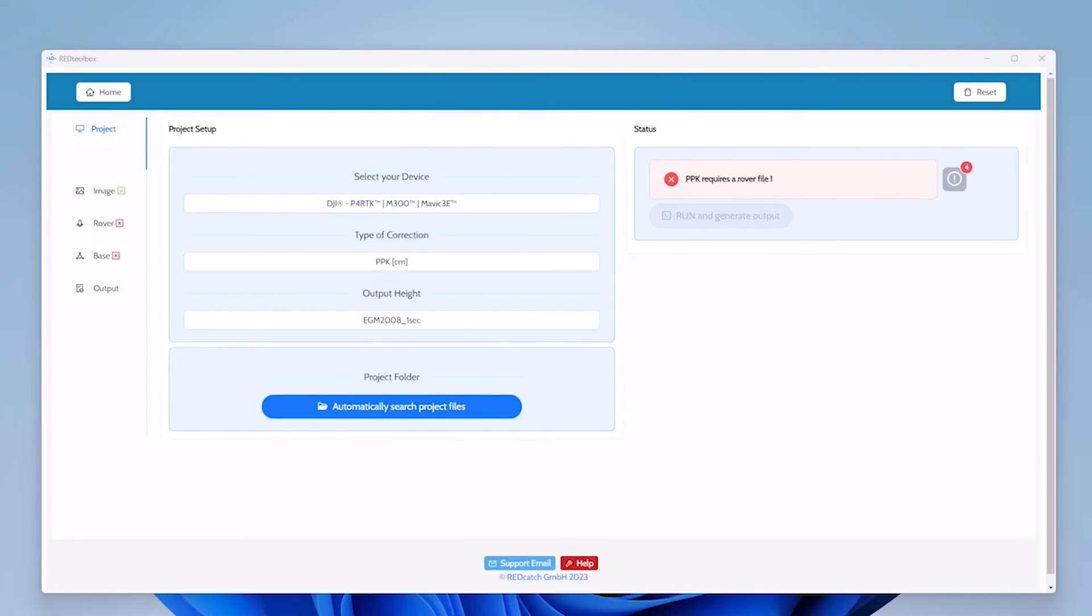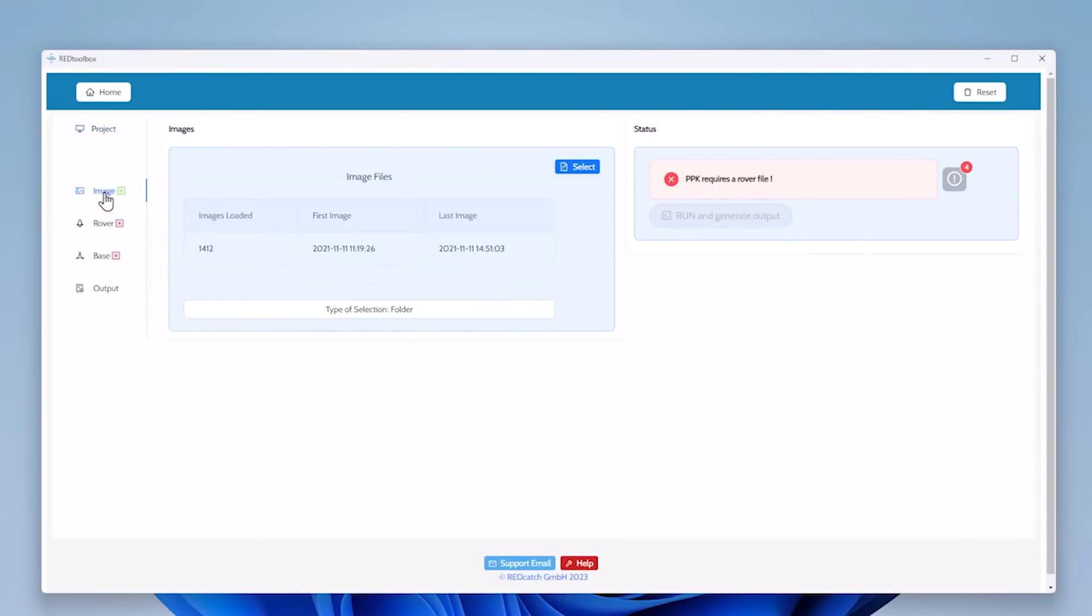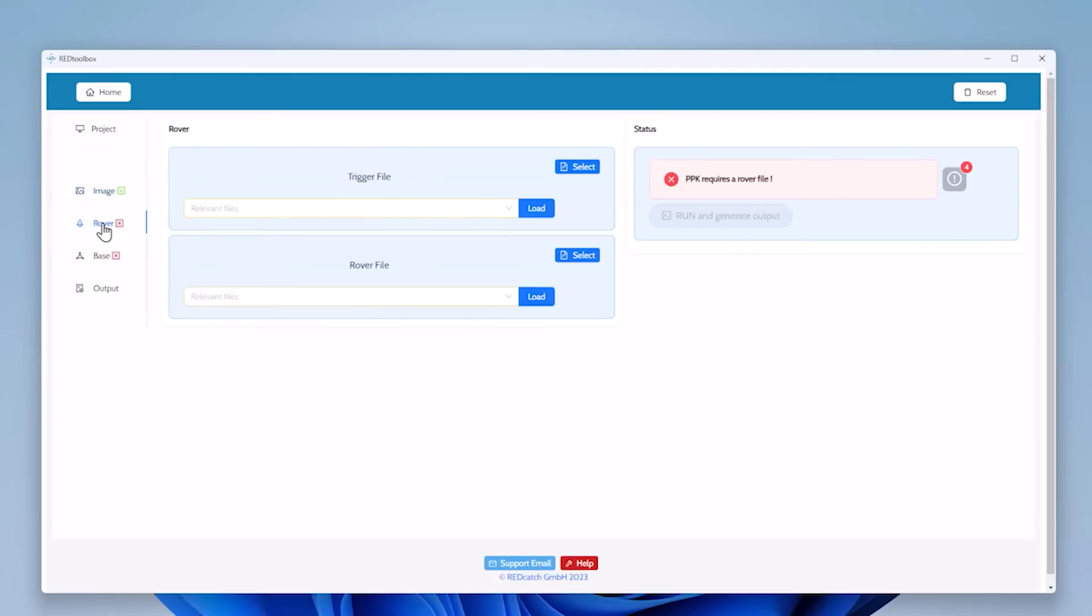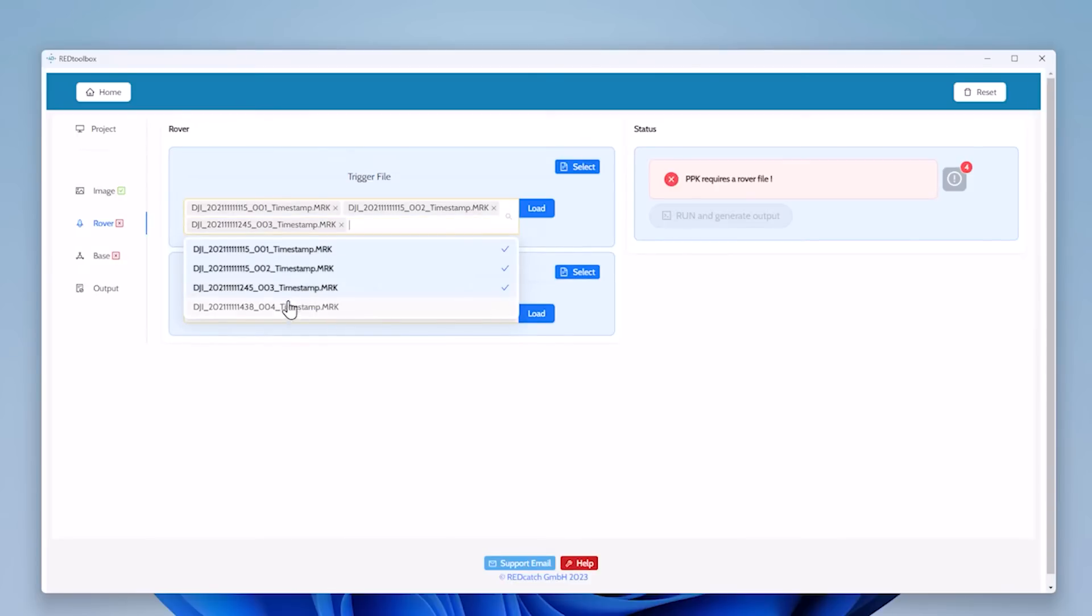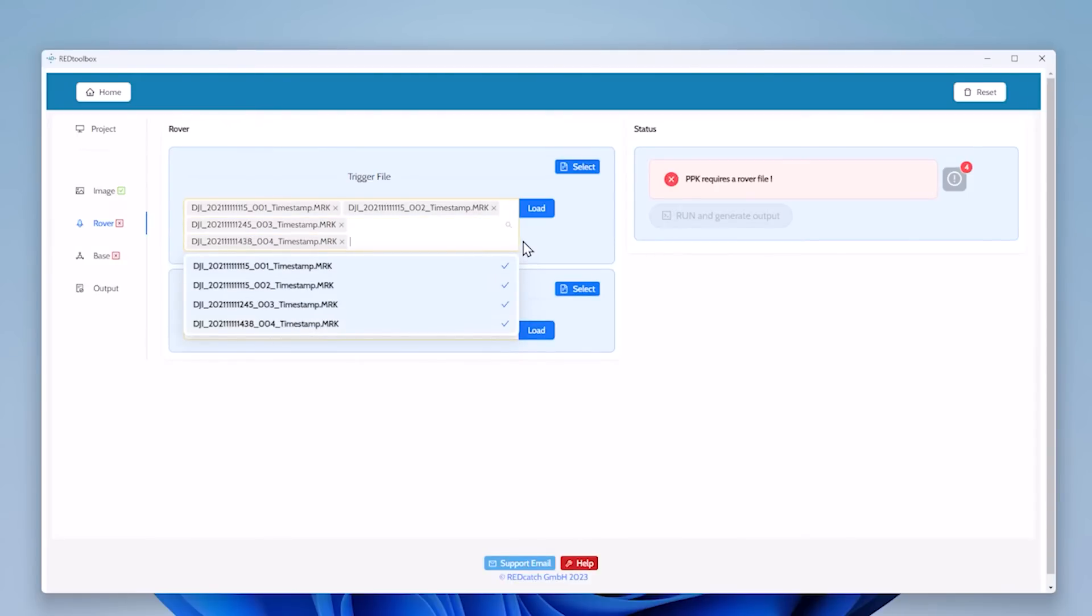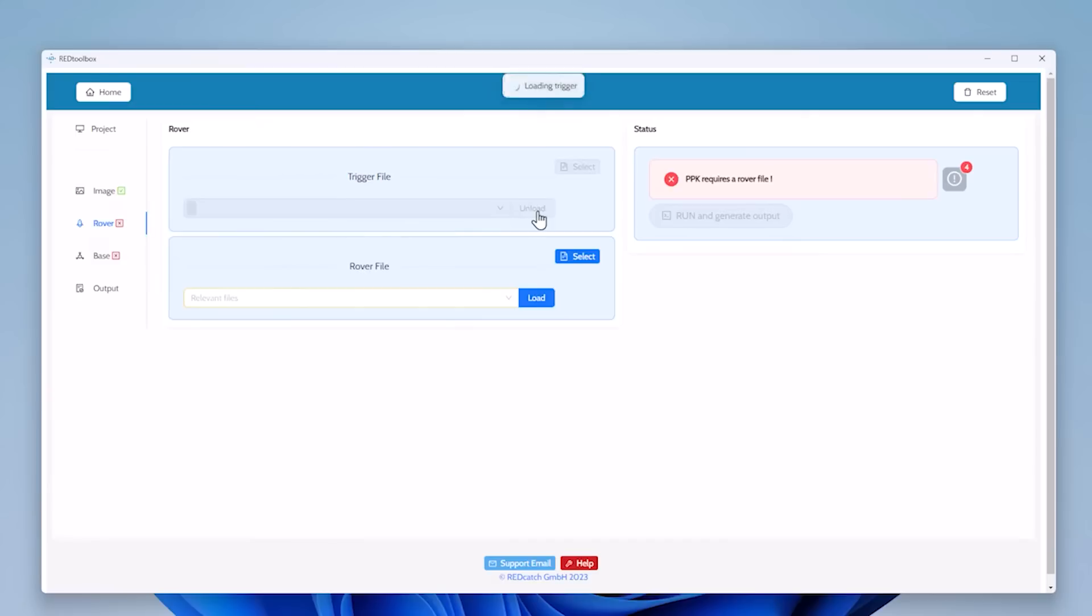So the search is now finished and you see on the left hand side that the images already become green. So we have 1,412 images but the rover is still red. The reason is because we have multiple trigger files. So we choose all of them and load them. We'd like to process all of them.